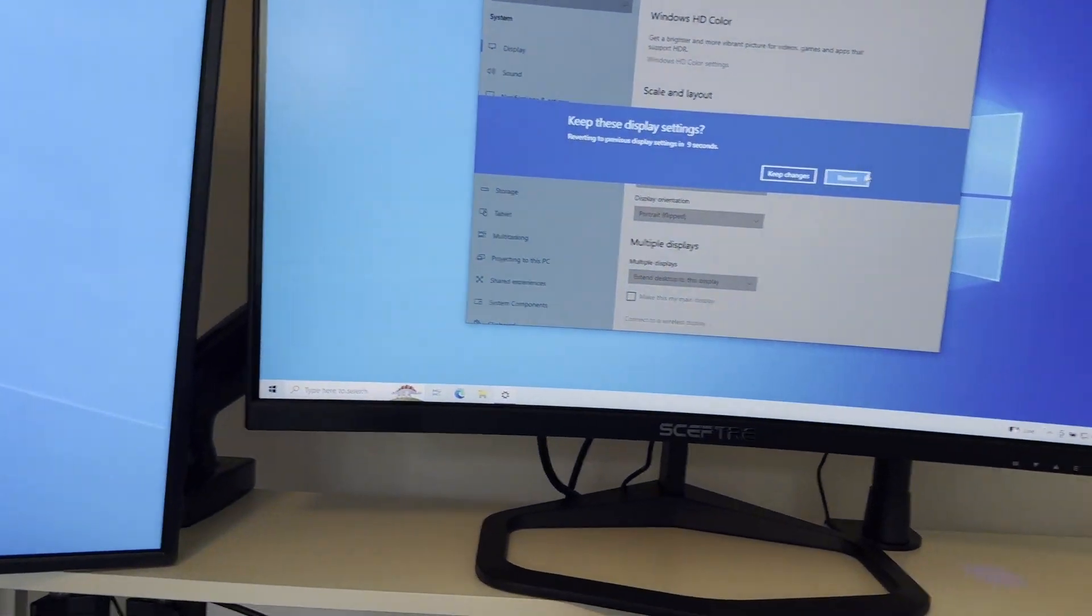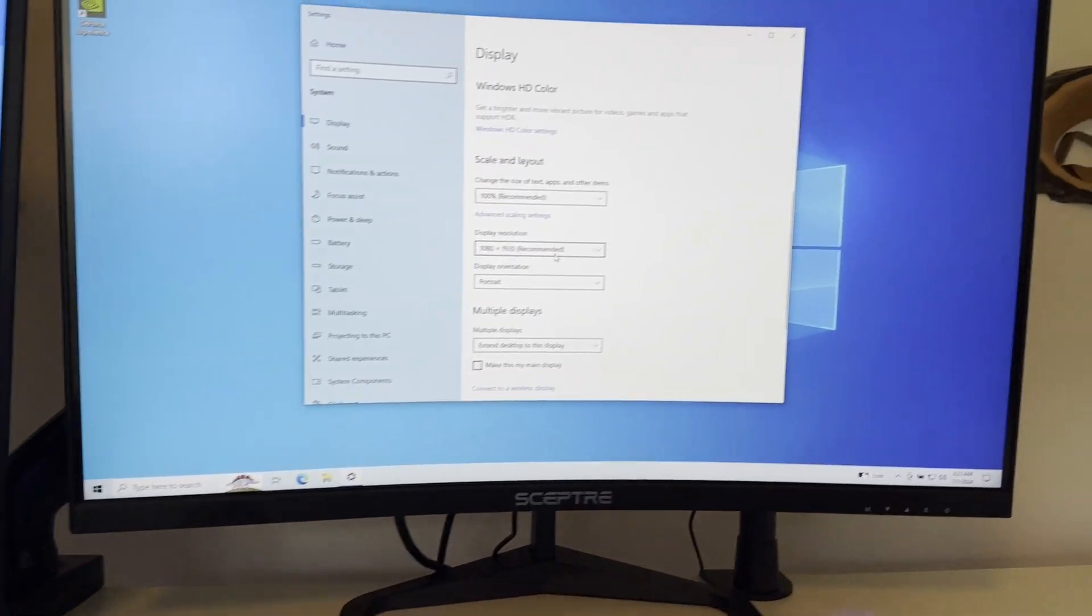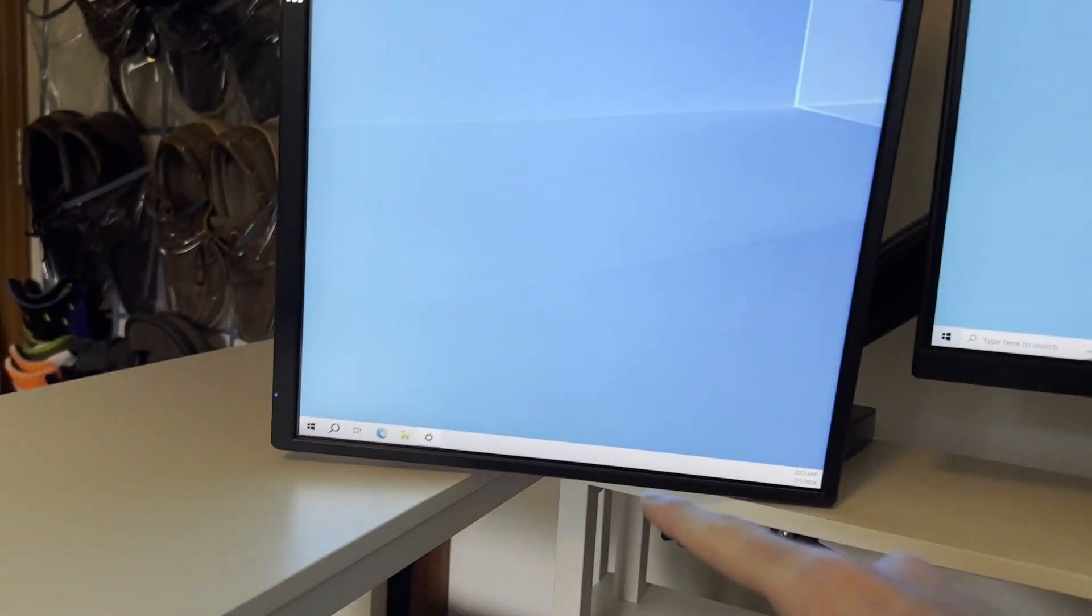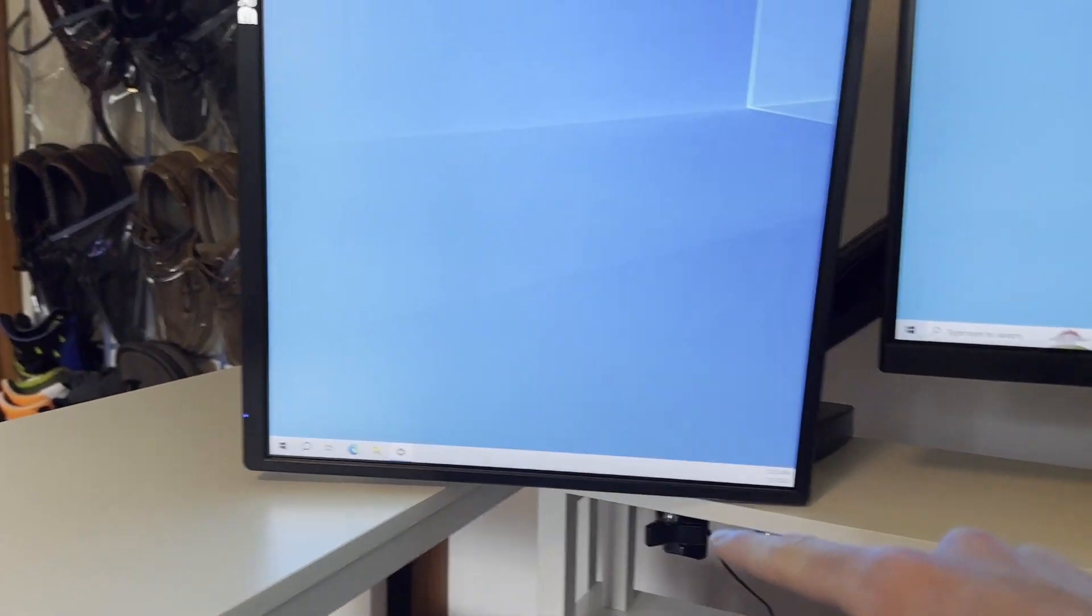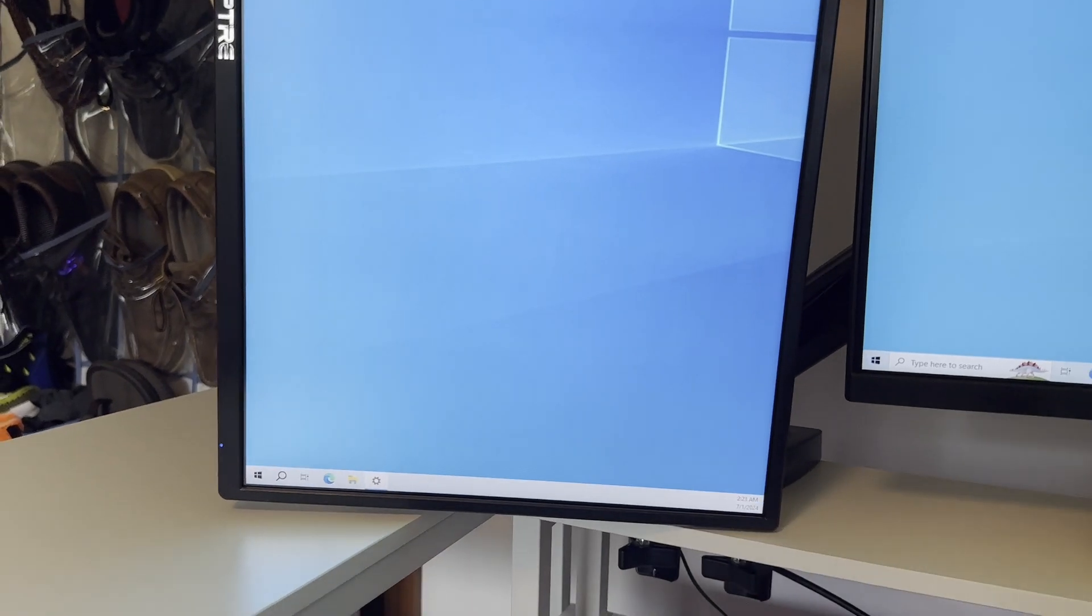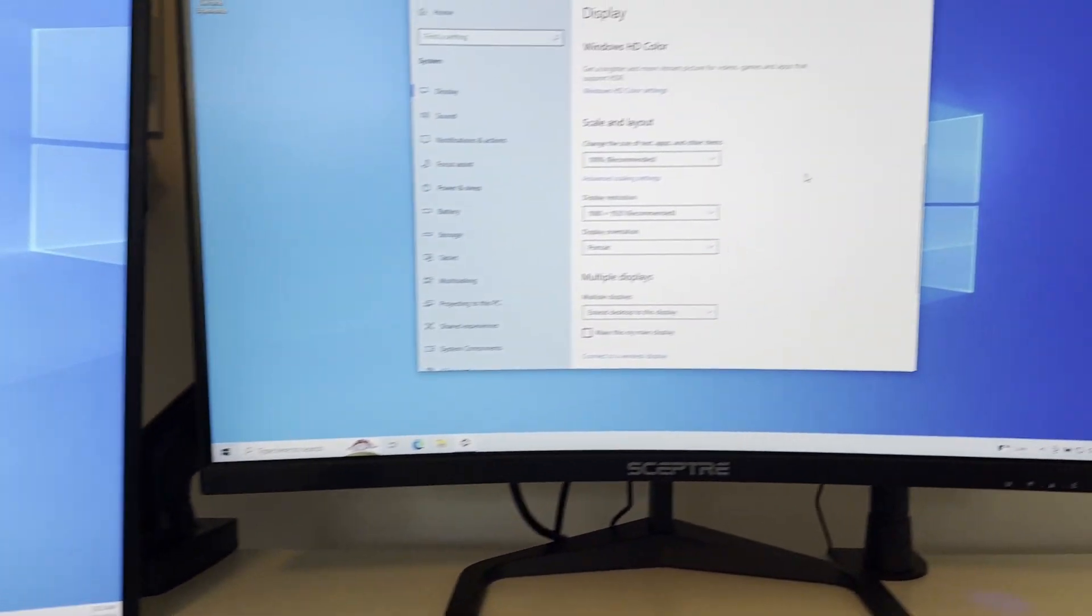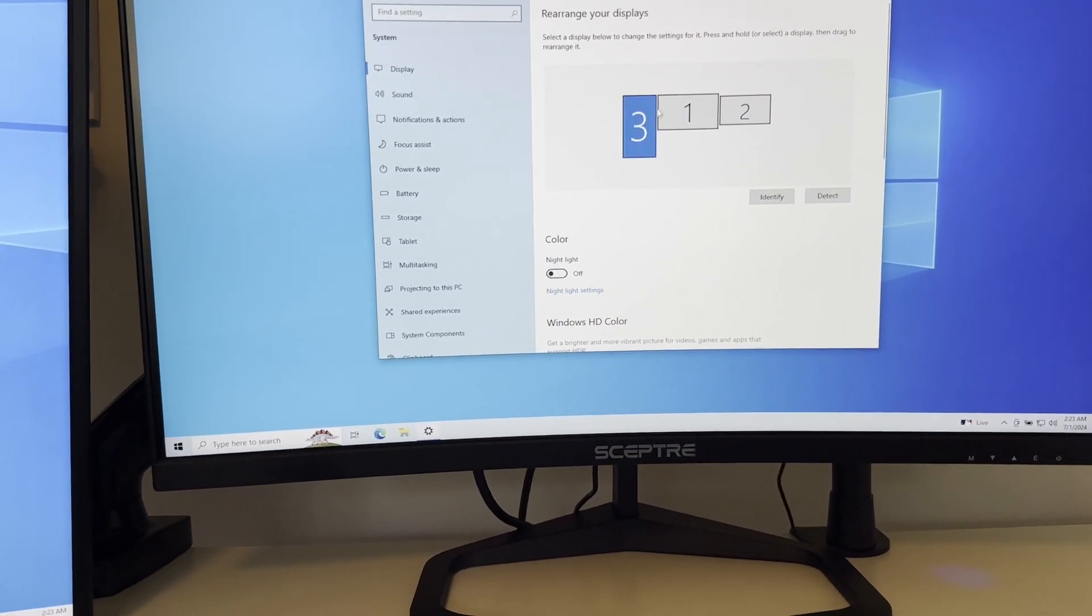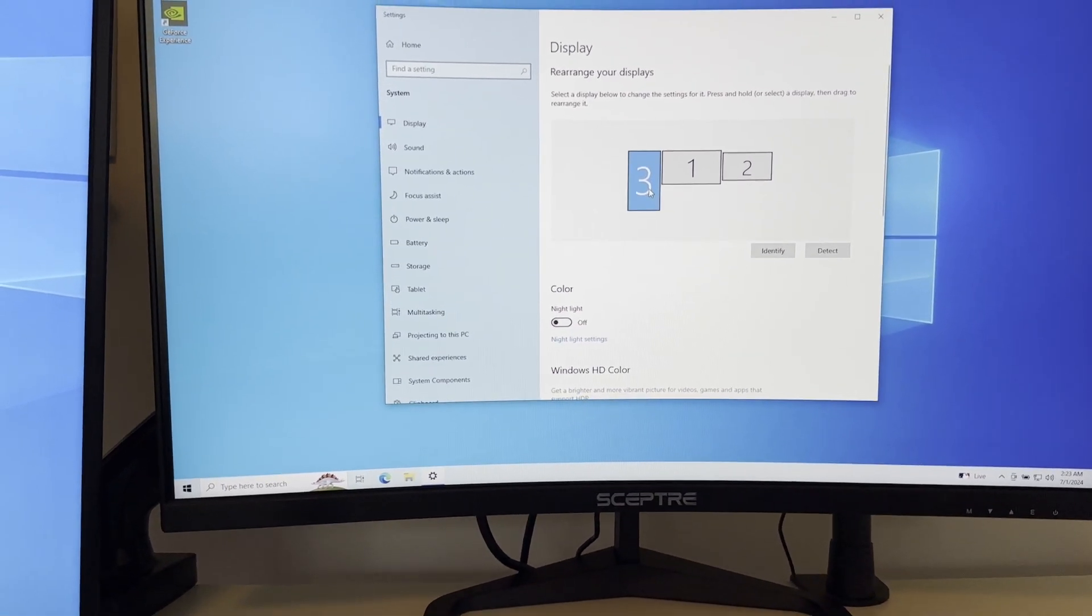You can also select it to be a portrait flipped where it'll basically put that up at the top. Or, obviously, if your monitor is upside down then you can fix that. If you want the taskbar to be on the bottom, you can change the taskbar. I'll make a video showing how to do that soon.